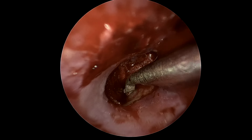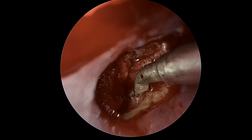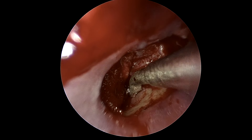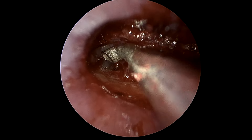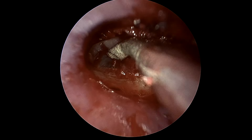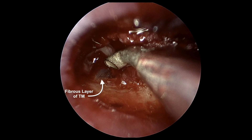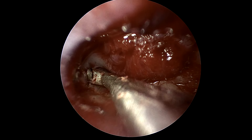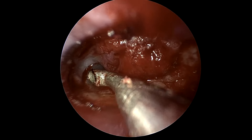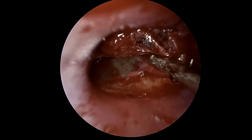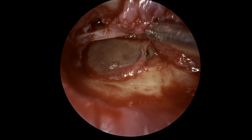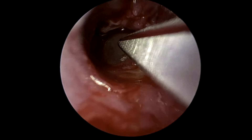As the canal skin is rather tenacious, raising the flap is rather tedious. However, after a bit, we are able to get in the right plane between the canal skin and the fibrous layer of the TM. The fibrous layer is slightly translucent. We will raise this layer off circumferentially. Tough bands are cut with a scissor, and the skin is sequentially raised off the fibrous layer with a variety of instruments.